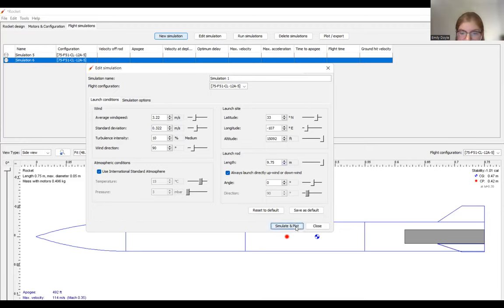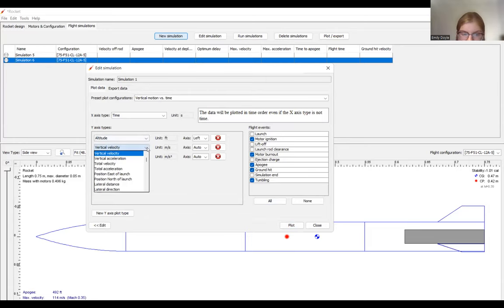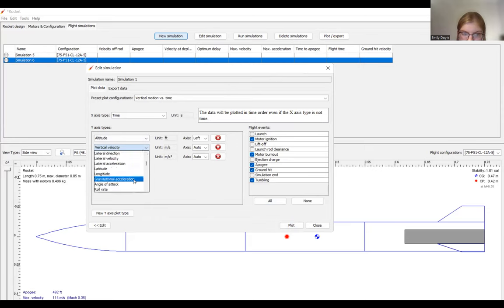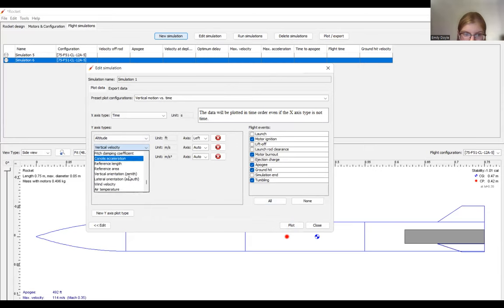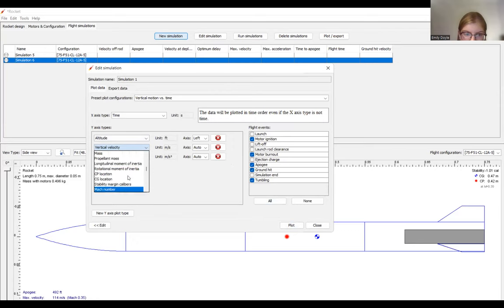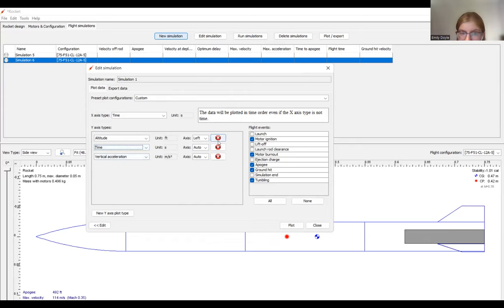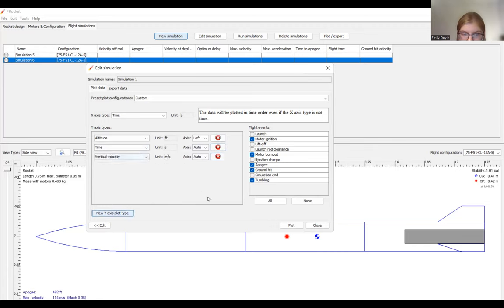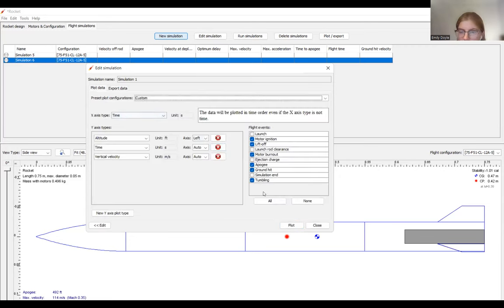So once we're done with this, we can simulate and plot. And these are the parameters that it will give you to plot. But we can change them around and see anything else that we're interested in learning about this rocket. You can take off some of these by clicking on these, and you can also add them by here. By clicking on these, it will show on the graph's different events. And you can also export data from these by clicking on the data you want to export here and clicking export. It'll export it to just a CSV file.